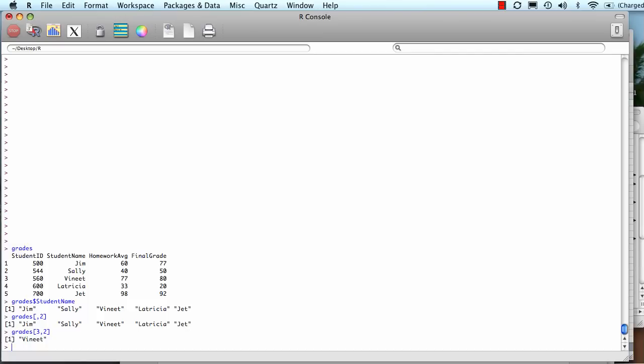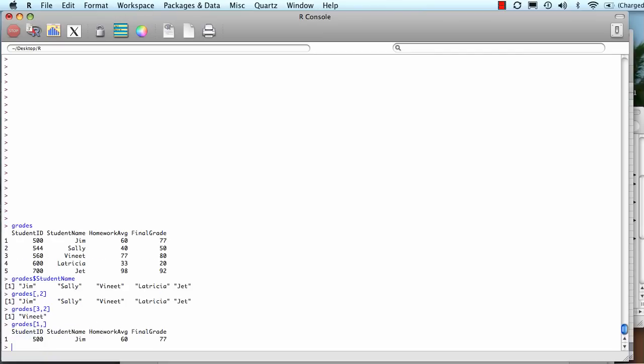If I only want to specify a row, then I can put something in, let's say, the first row. But I need to put the comma and then I can just leave the column blank.